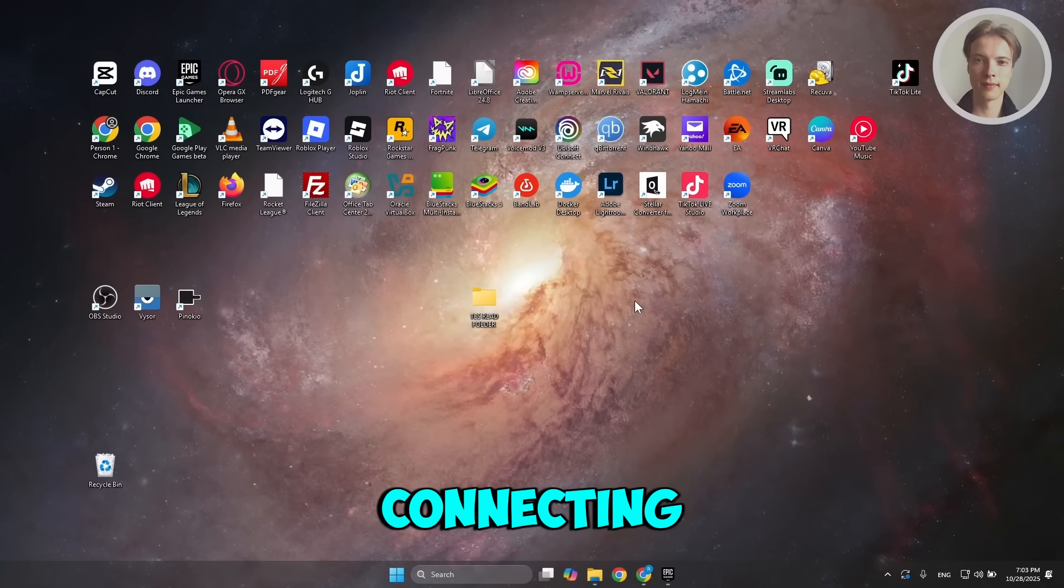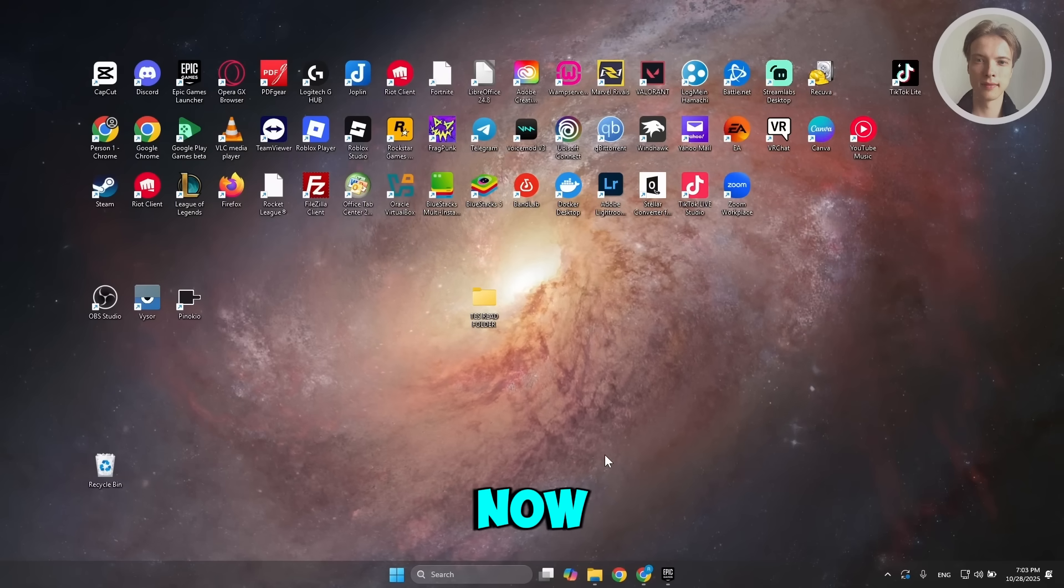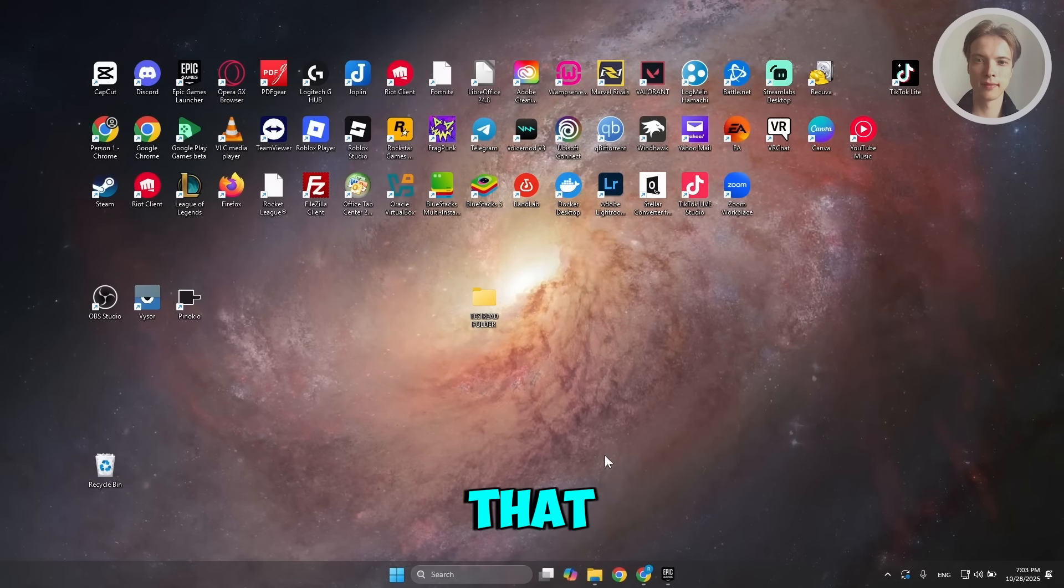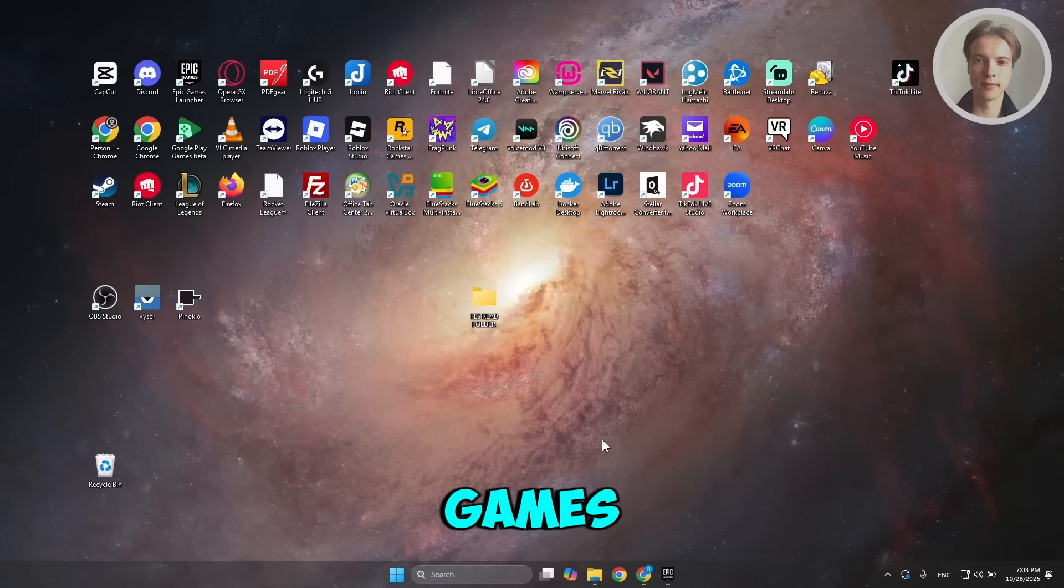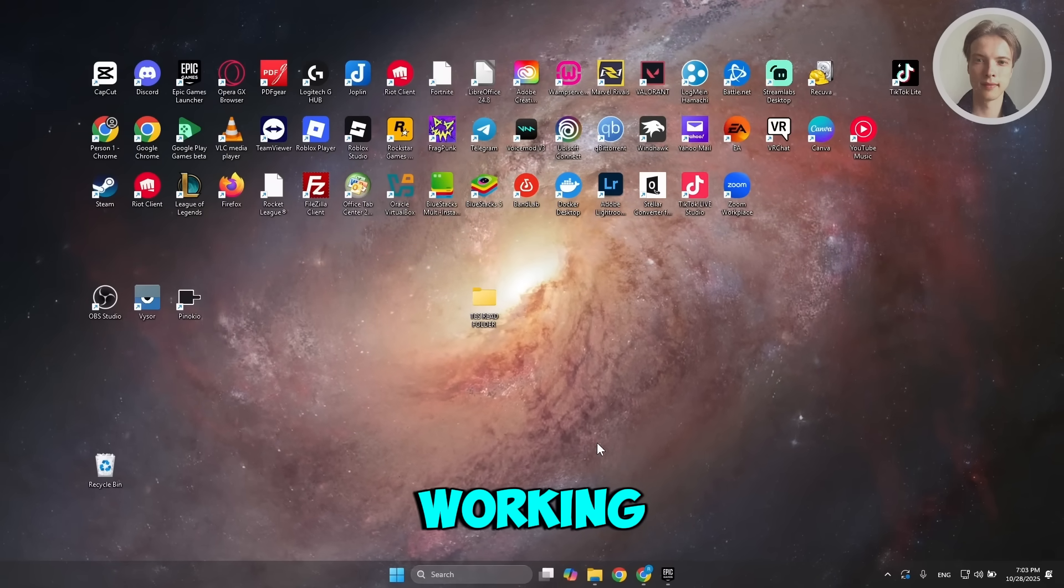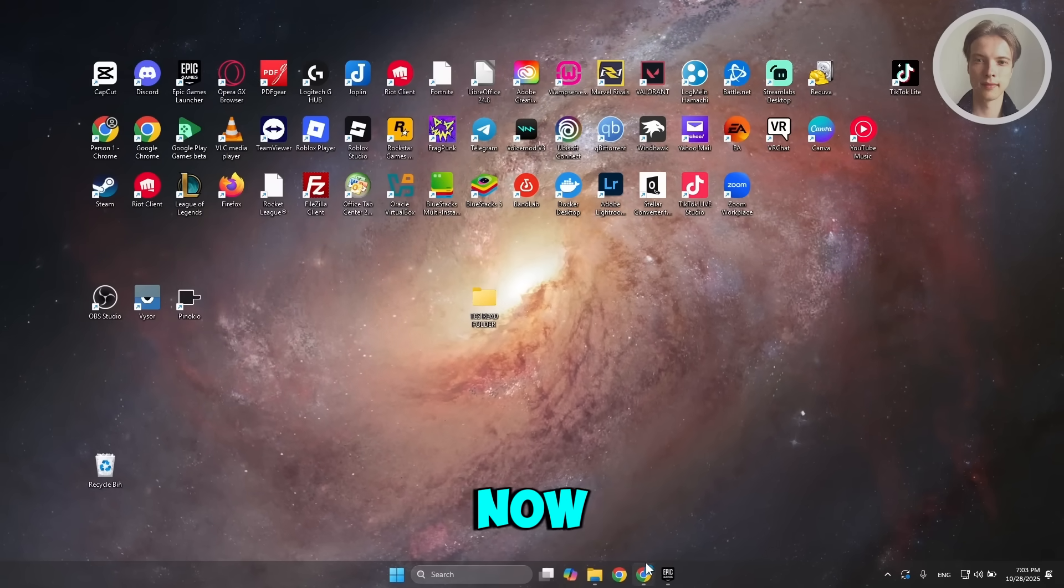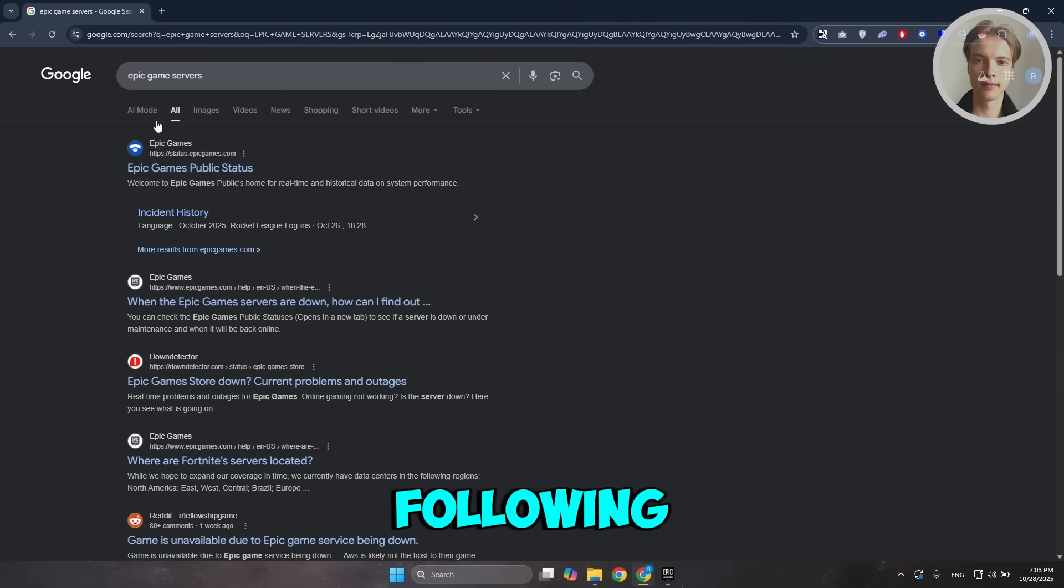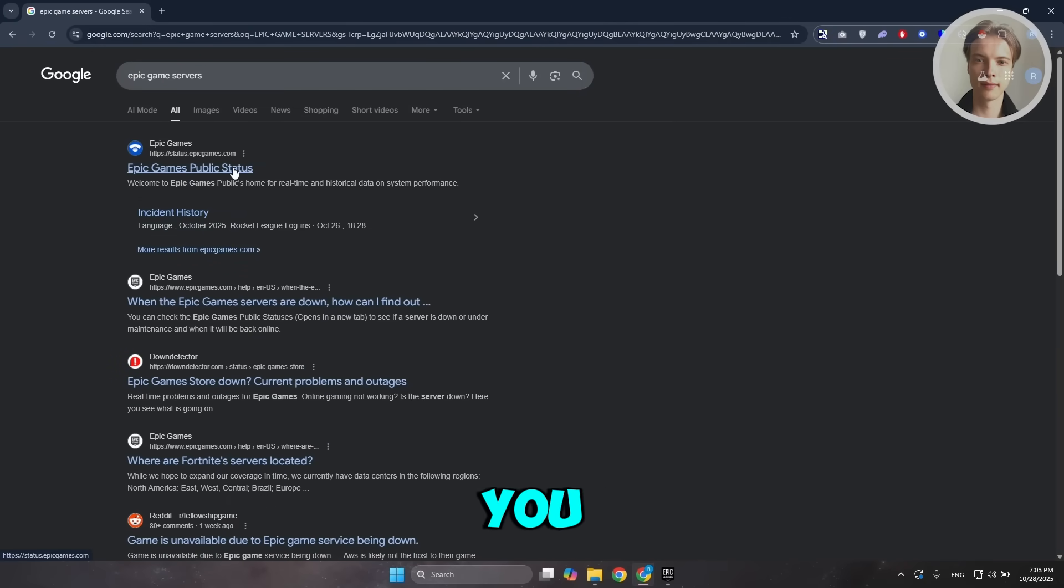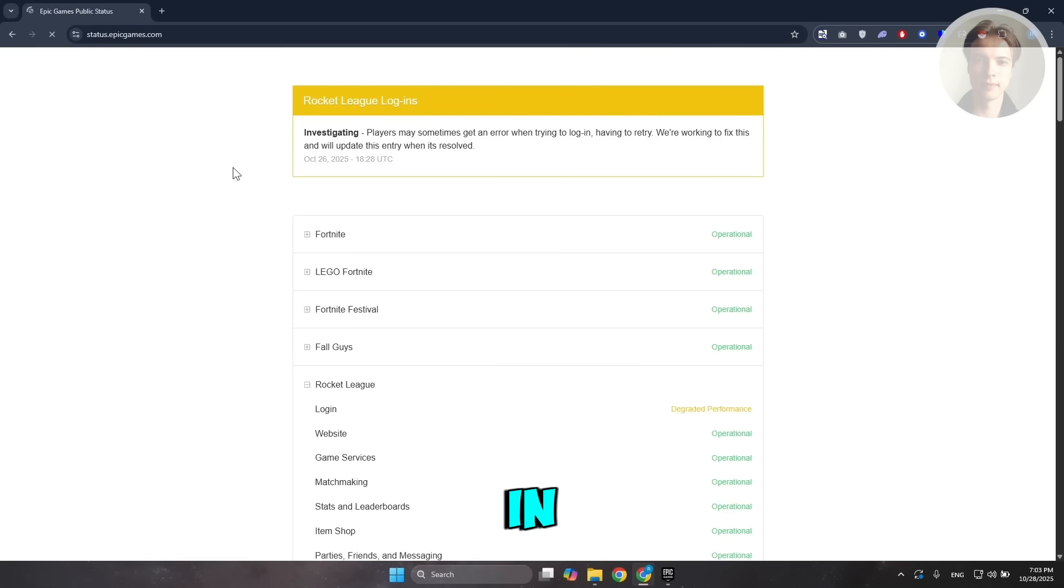First things first, you want to guarantee that Epic Games servers are actually working properly. You can open up any browser, type in the following: 'epic game servers' on Google, and just open the first thing you see, status.epicgames.com.